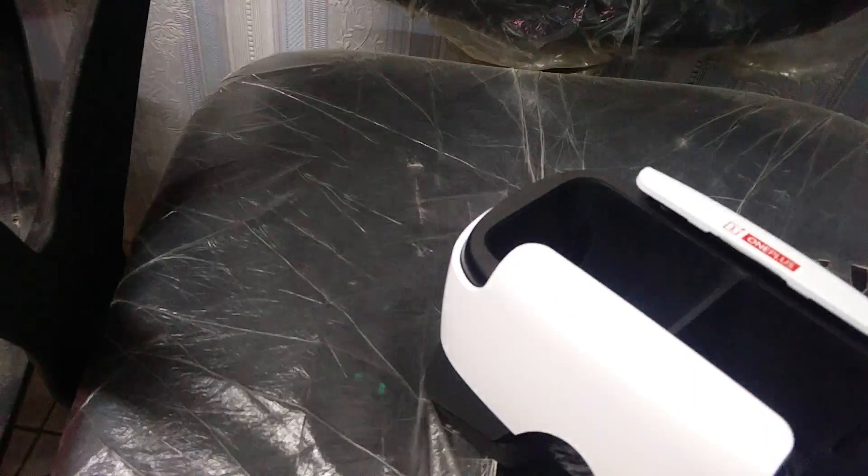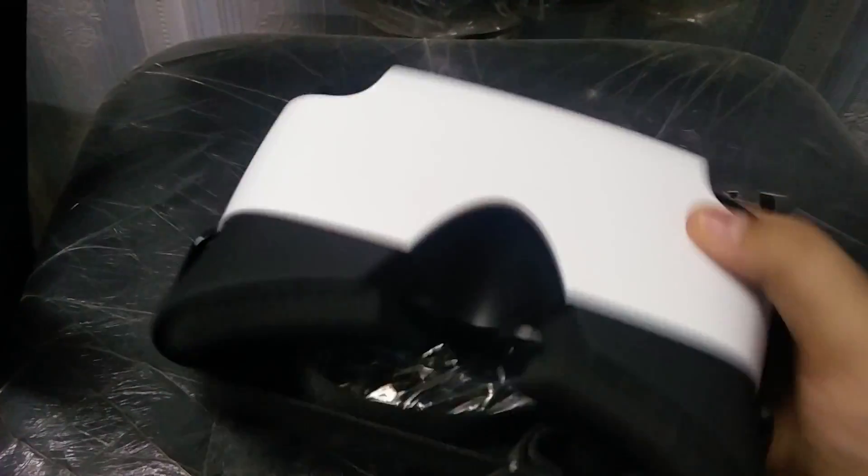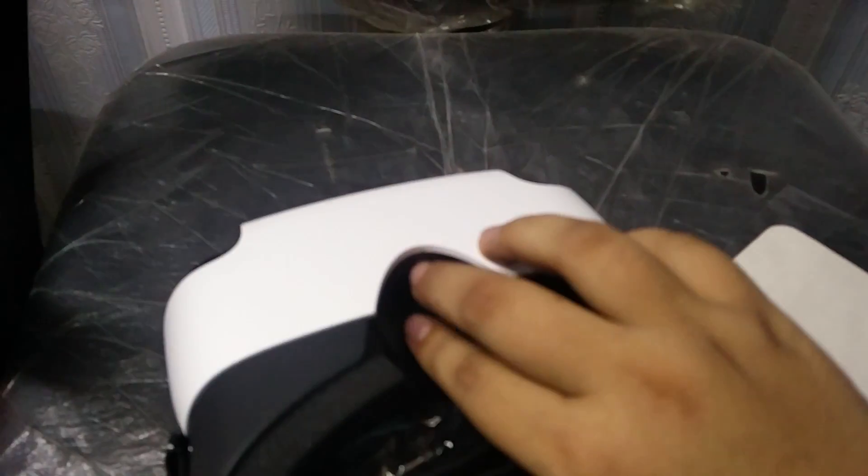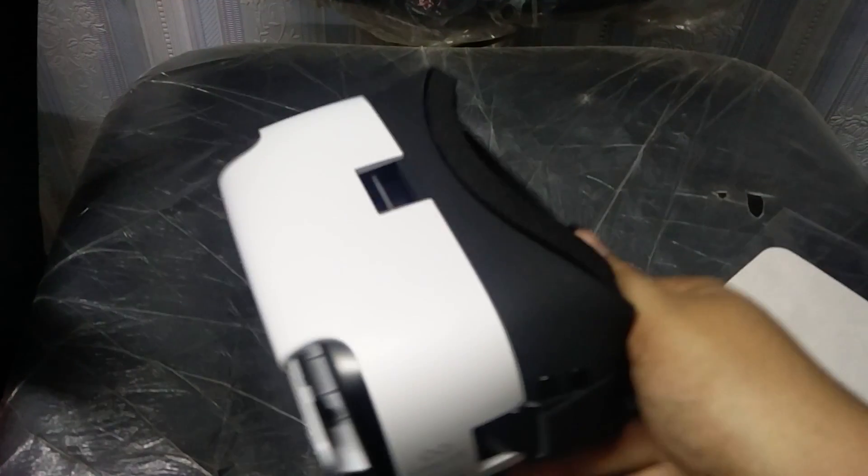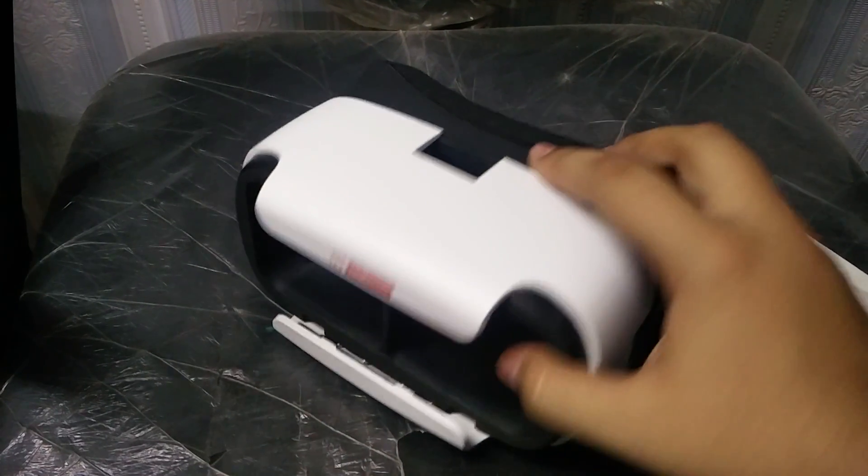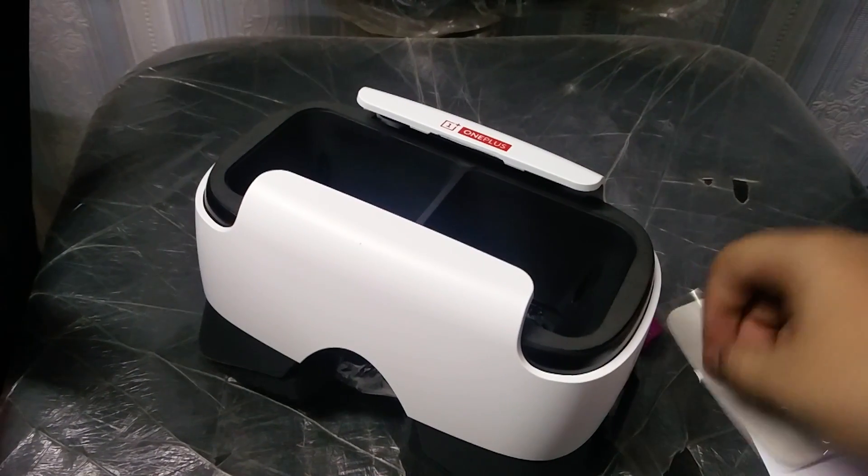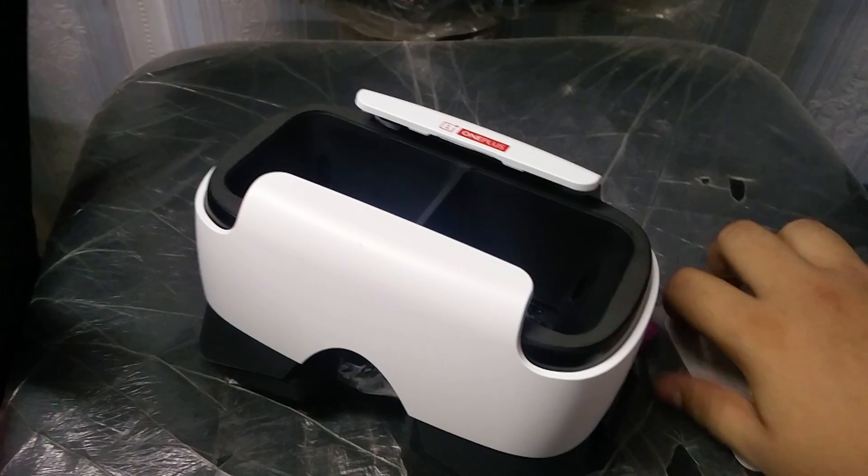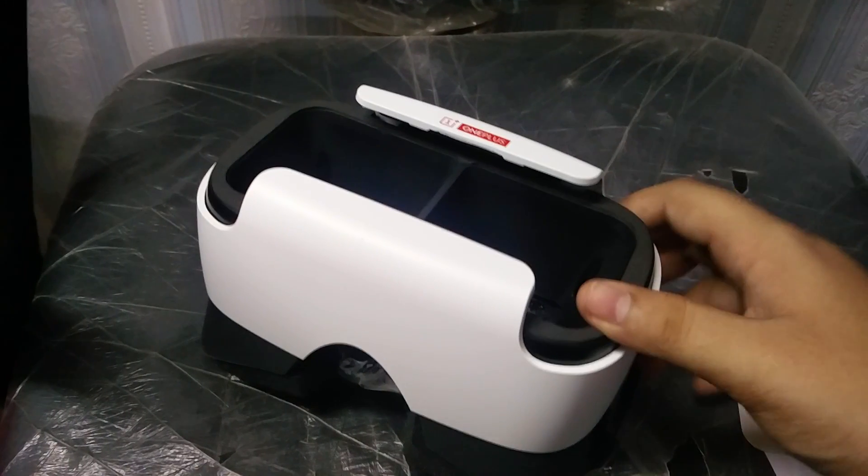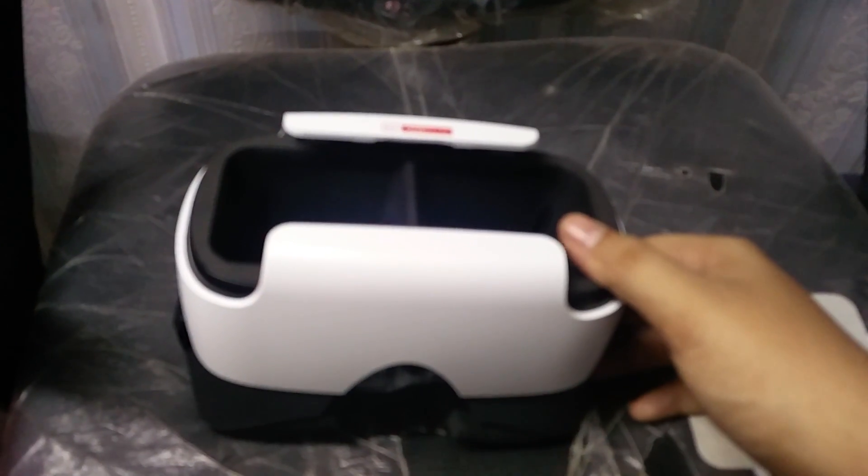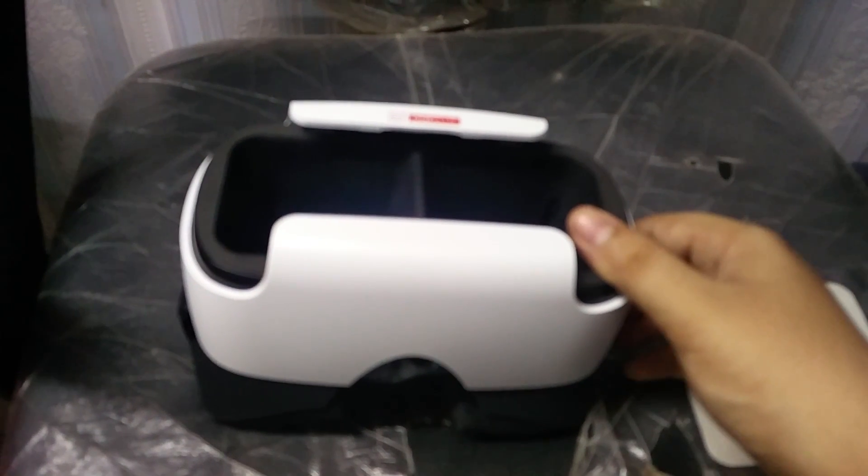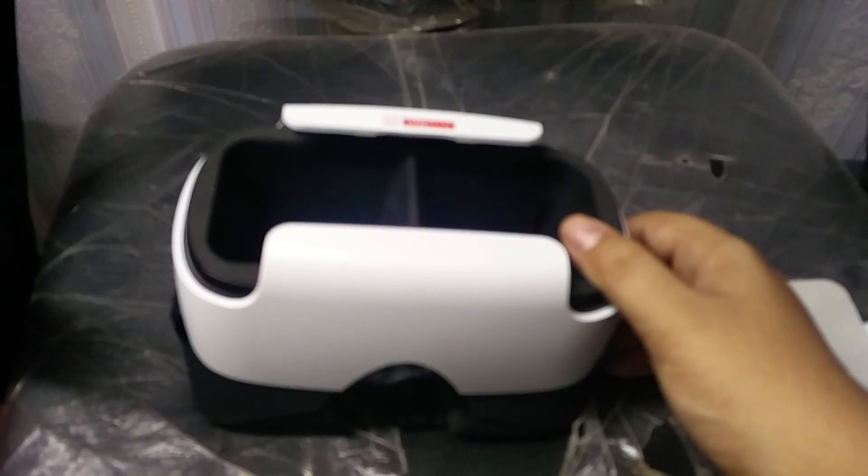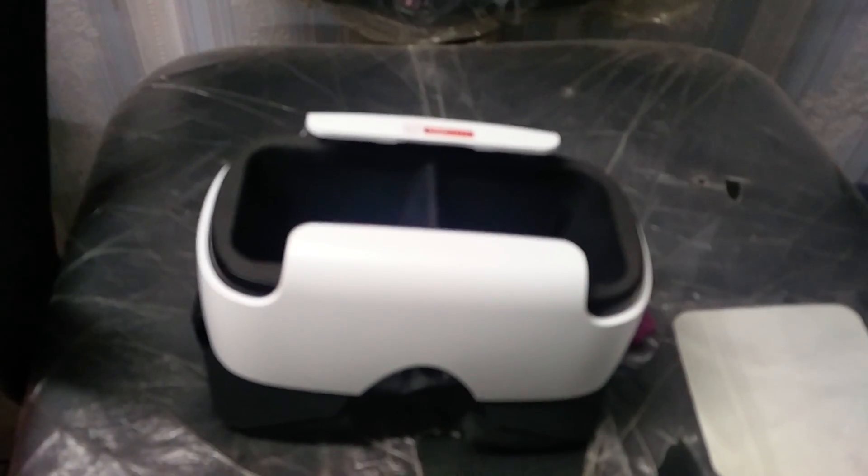This was a quick unboxing of the OnePlus Loop VR. I will make a dedicated review about it and much more. Sorry for the bad video quality - I don't have my DSLR, mic, or tripod. Thanks for watching this video. Please like my video. I like you and I love you all. I'll see you in the next one. Peace out.